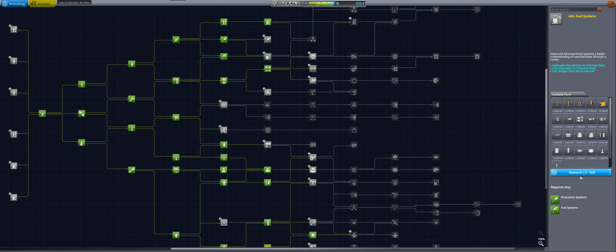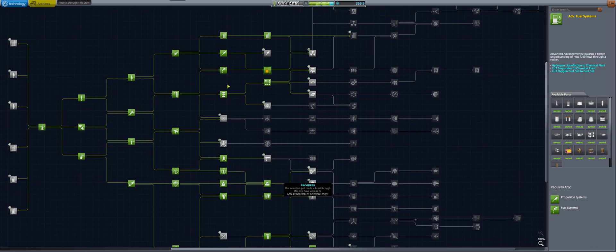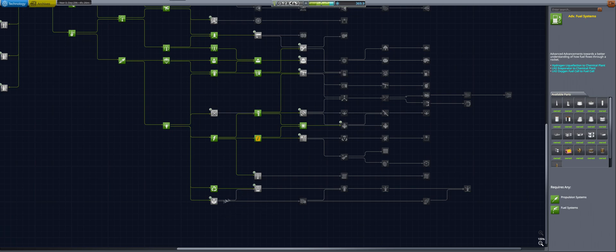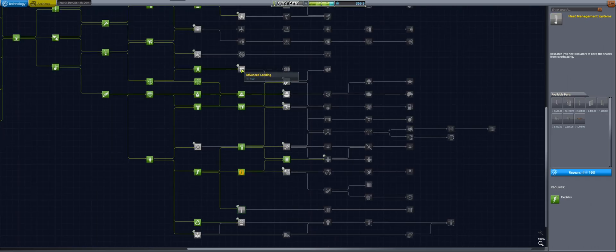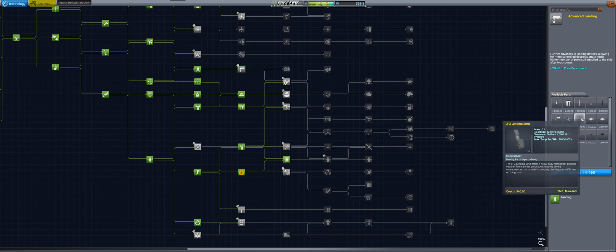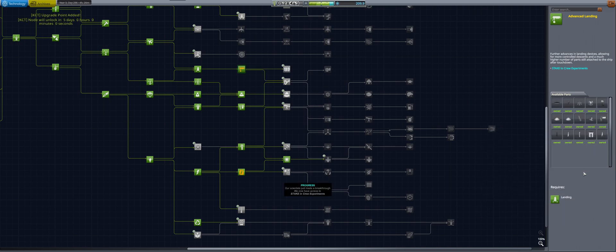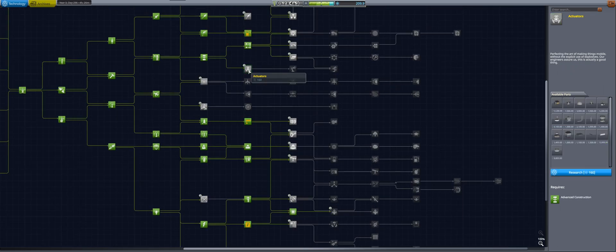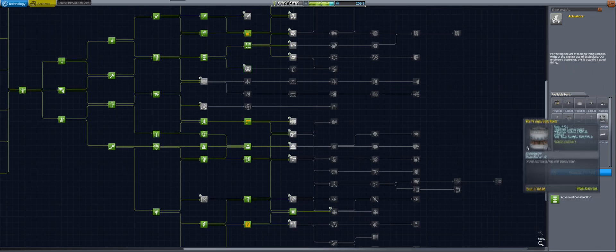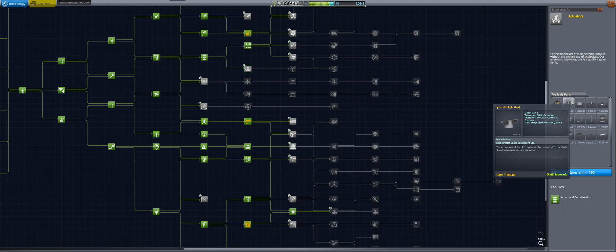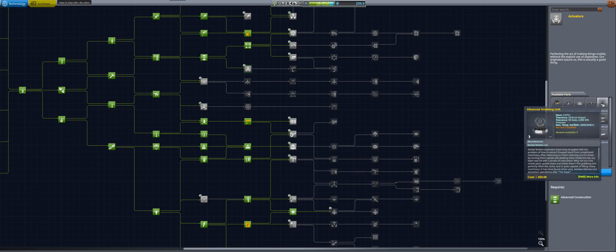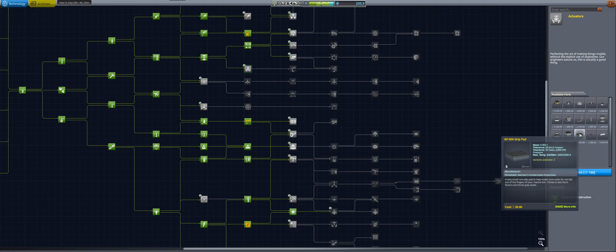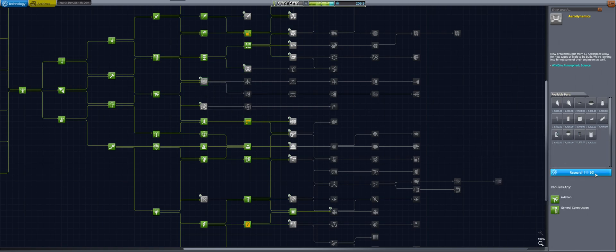Let's check advanced fuel systems - I'm taking those. That leaves us with 300 science. I think this could be used for high heat management or advanced landing. That would be very useful because I'm going to need those landing legs. Aerodynamics, I can take that because I want to be designing planes soon enough.